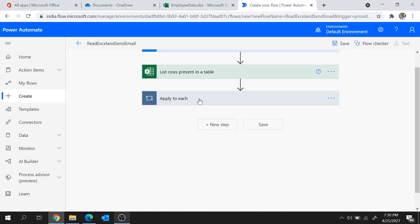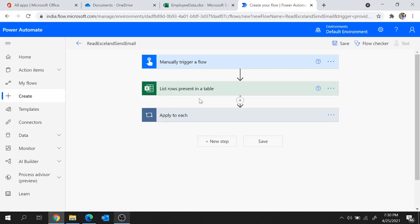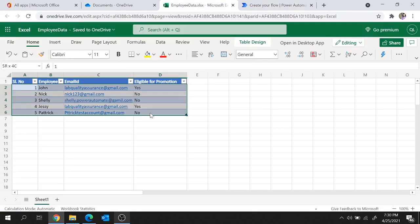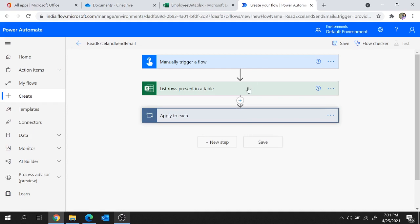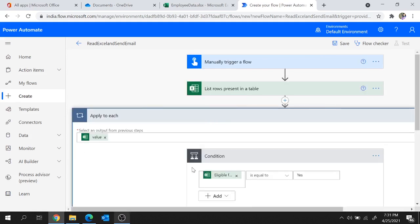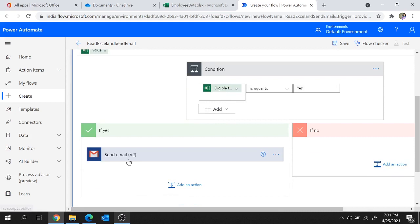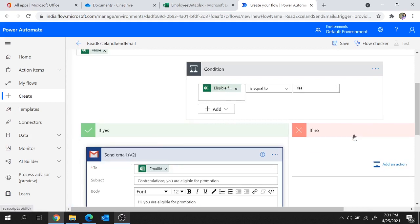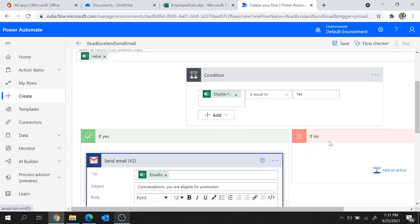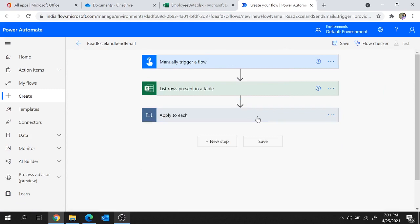Our flow is now ready. Let me quickly summarize what it's going to do. First, it lists all the rows in the table and stores them as a list of rows. Next it loops through that variable and applies a condition to check if Eligible for Promotion equals Yes. If true, it sends an email to the respective email ID. If false, it does nothing.